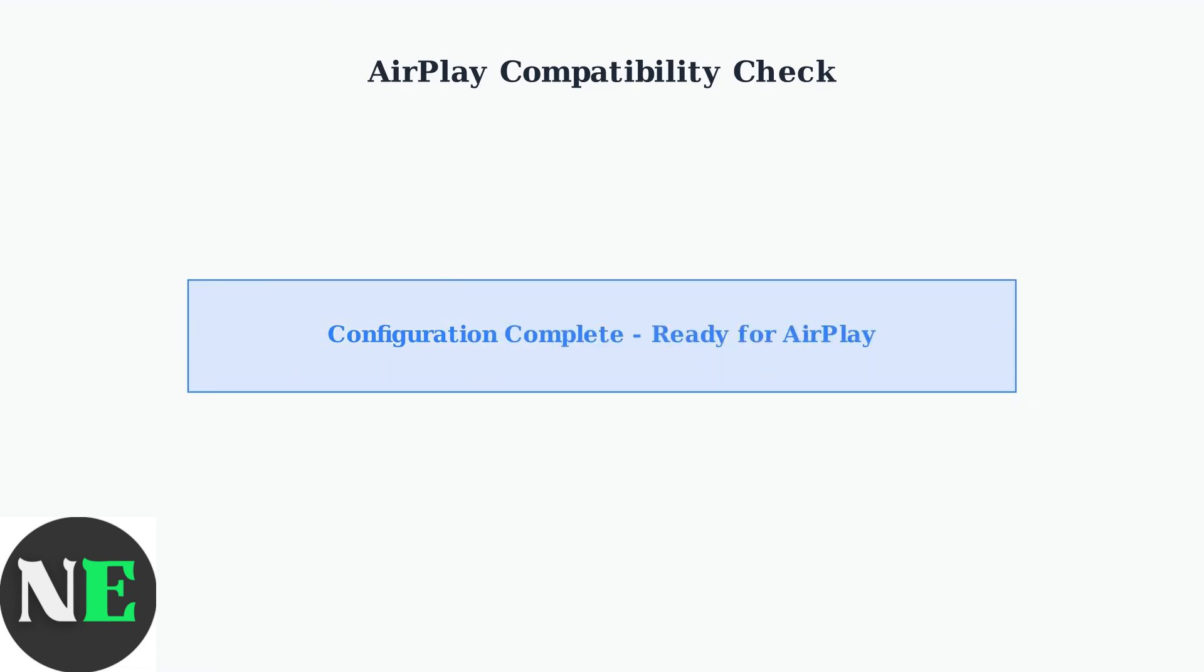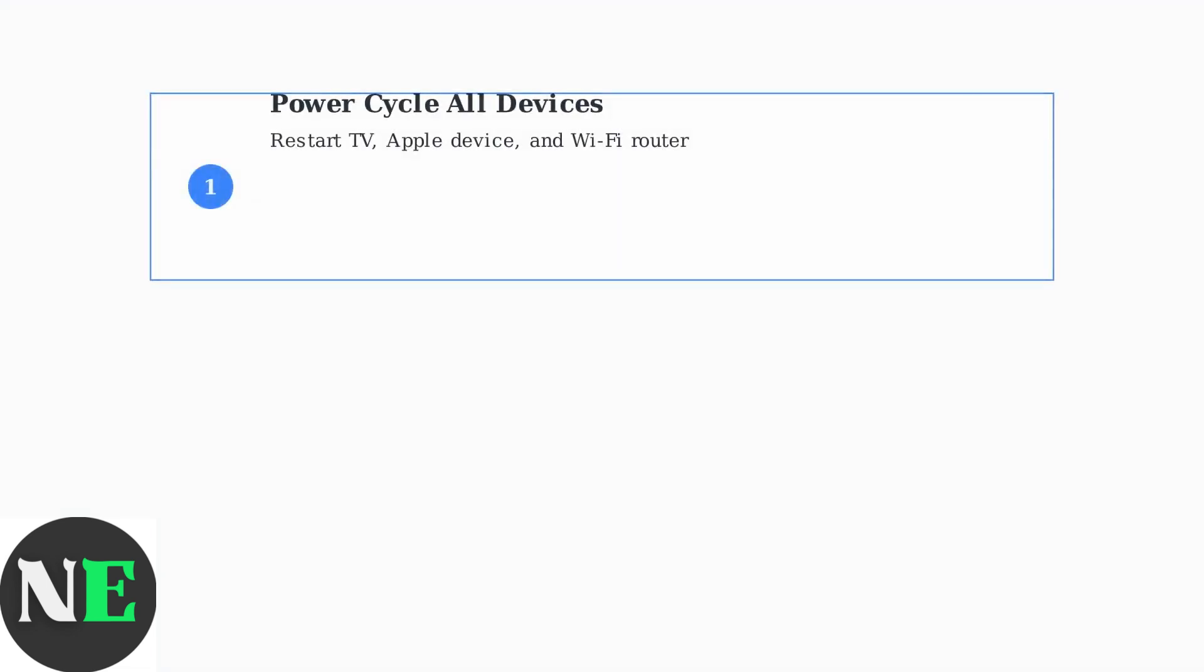Look for the Screen Mirroring option to see if your Hisense TV appears in the list. If your TV passes these compatibility and configuration checks, you're ready to use AirPlay. If not, you may need to update your TV's firmware or consider that your model might not support AirPlay.